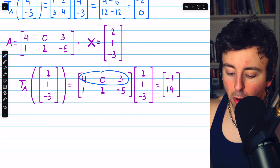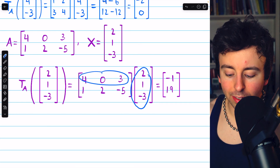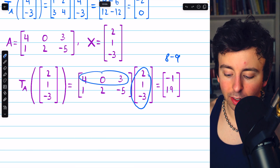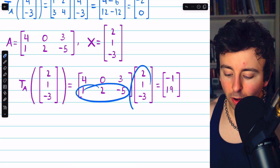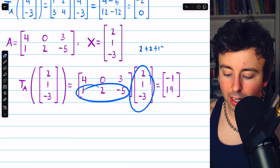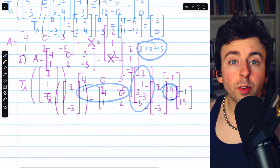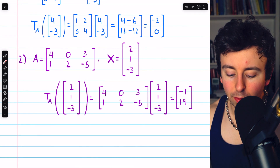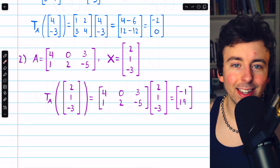Matching up the first row with the first column produces 8 plus 0 minus 9, and that gives us negative 1. Then matching up the second row with this column gives us 2 plus 2 plus 15, which is where we get that 19 from. So this transformation takes the vector [2, 1, -3] and maps it onto the vector [-1, 19].